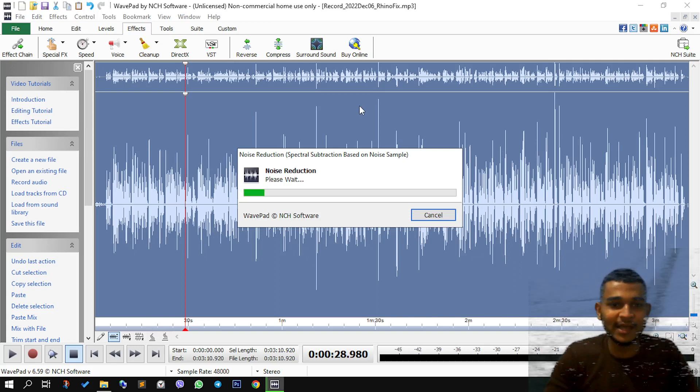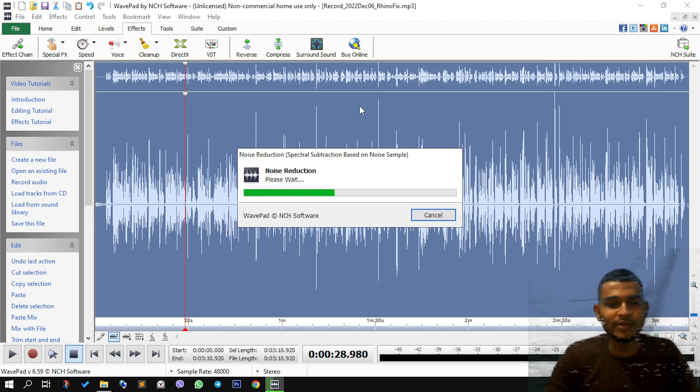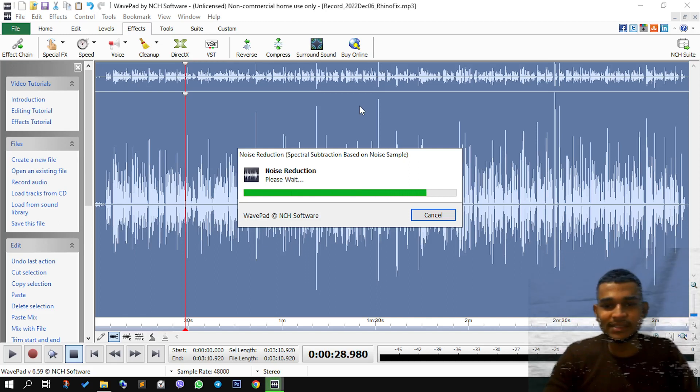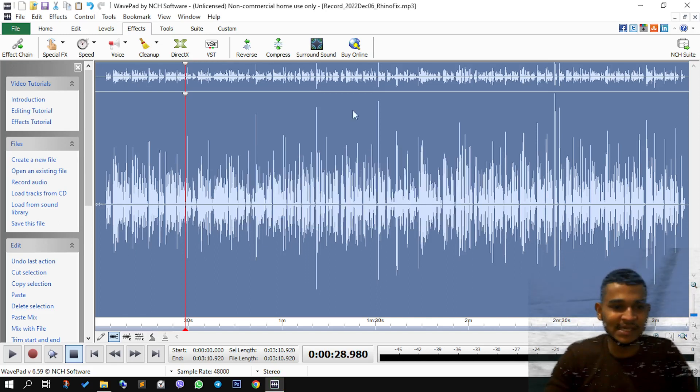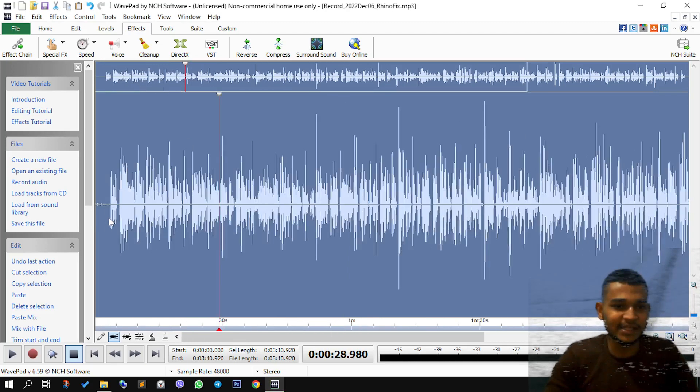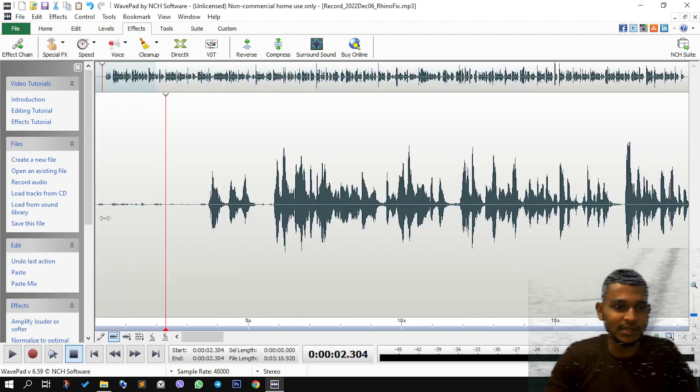Once you click that, it will do all of the magic. All you need to do is wait until it finishes up. And once it gets finished, you will see the noise has reduced.